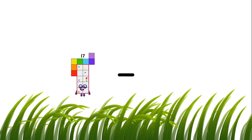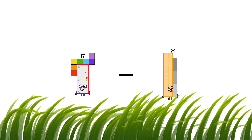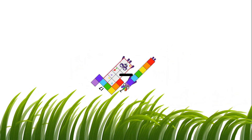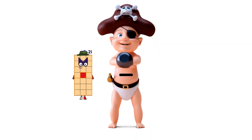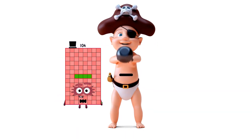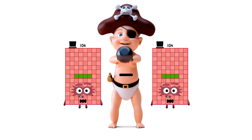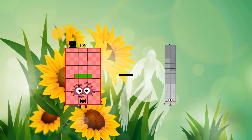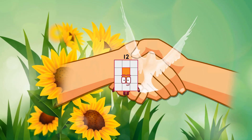17 minus 7 equals. 104 minus 92 equals 12.